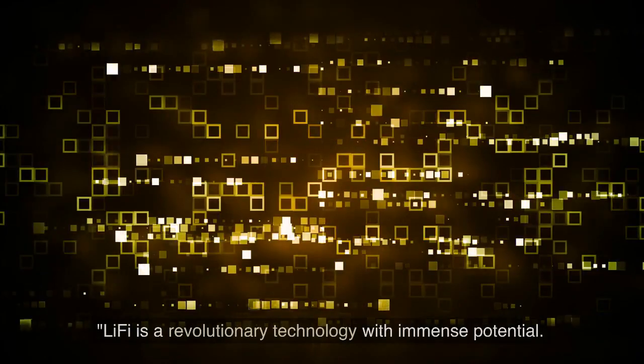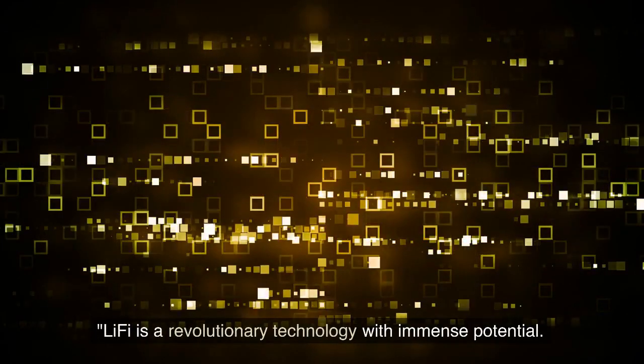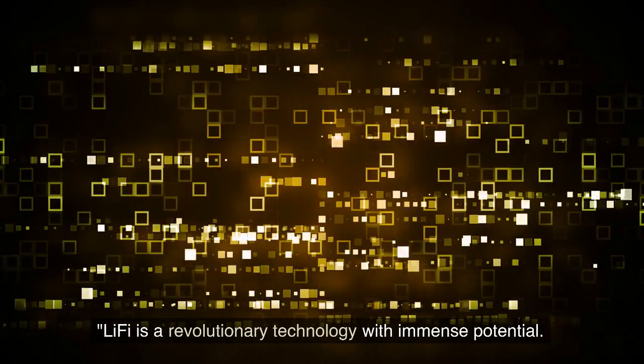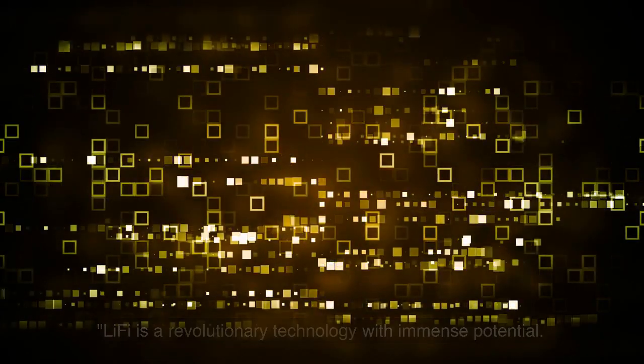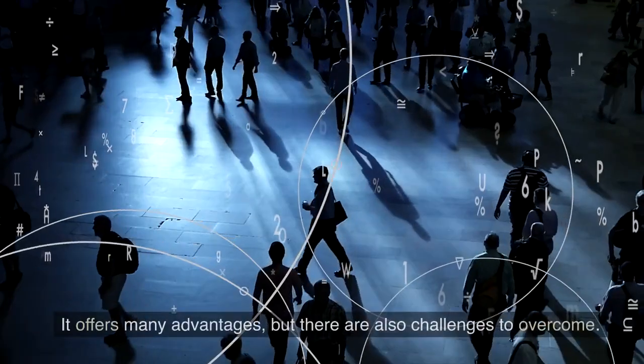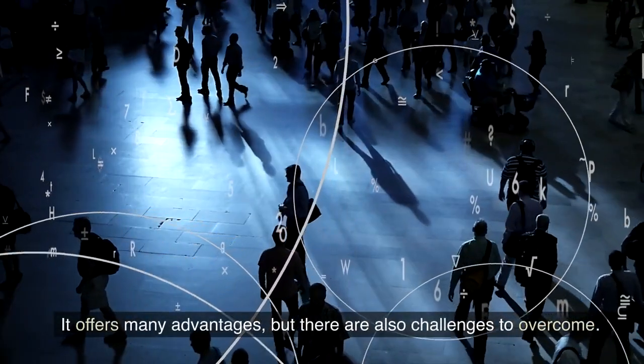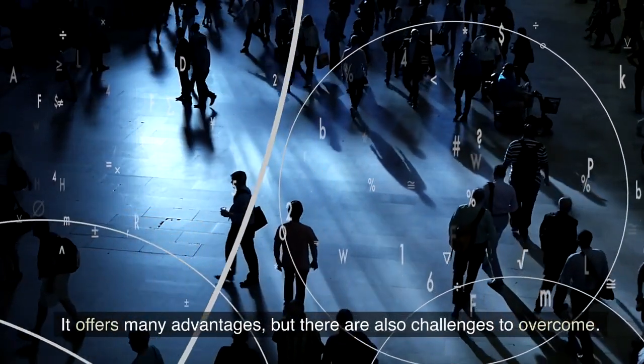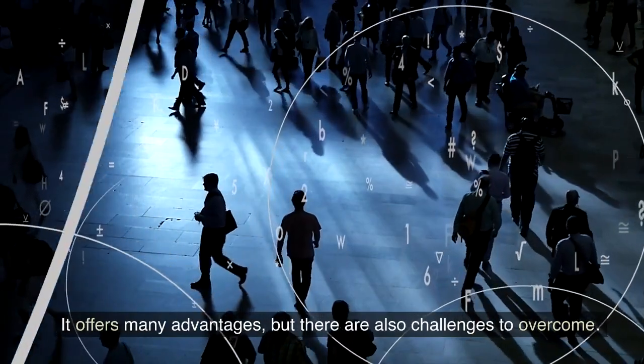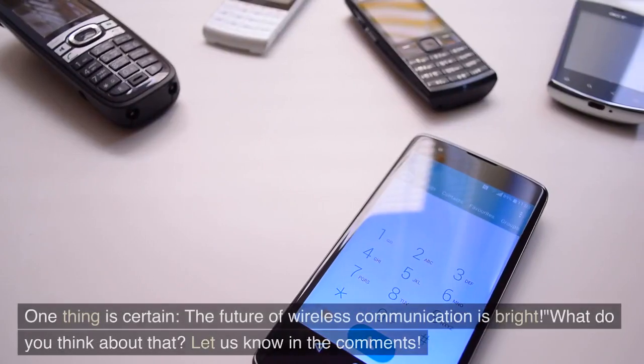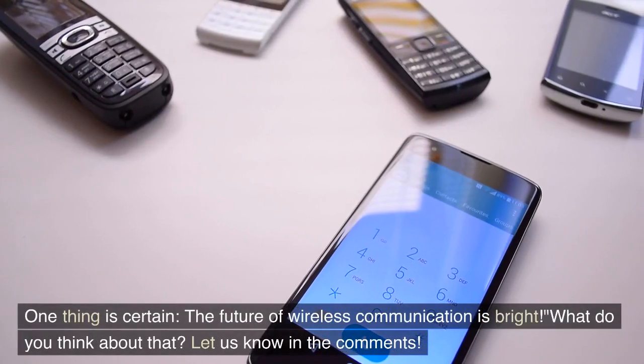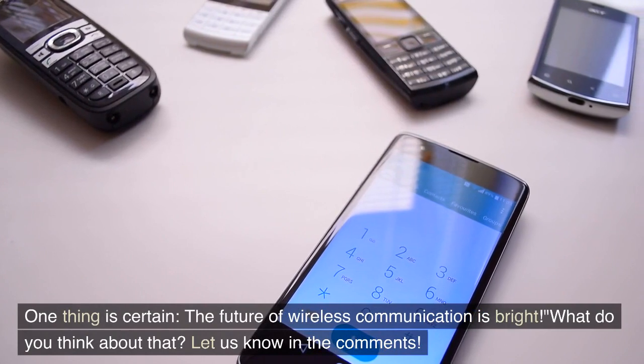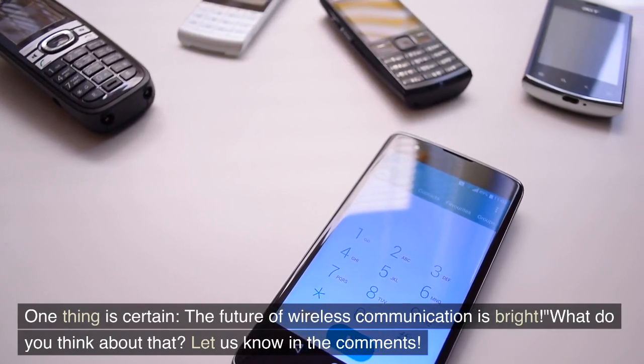Li-Fi is a revolutionary technology with immense potential. It offers many advantages but there are also challenges to overcome. One thing is certain: the future of wireless communication is bright.